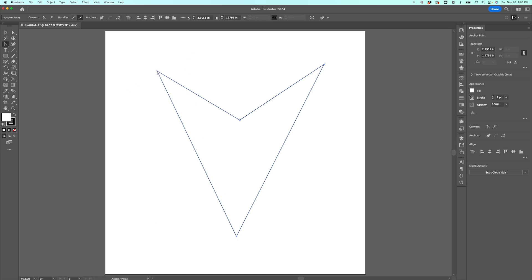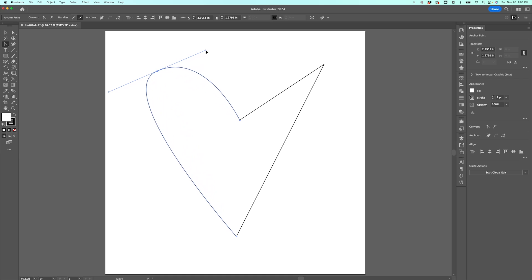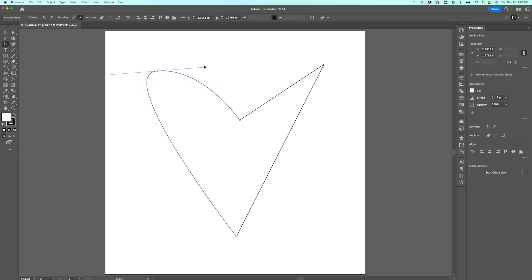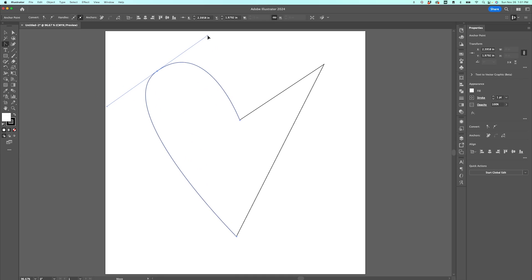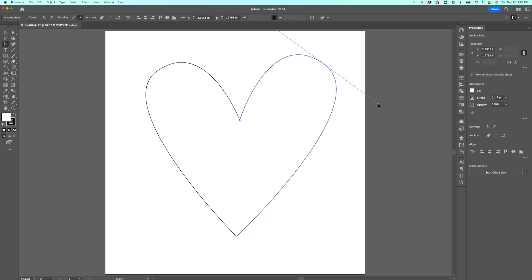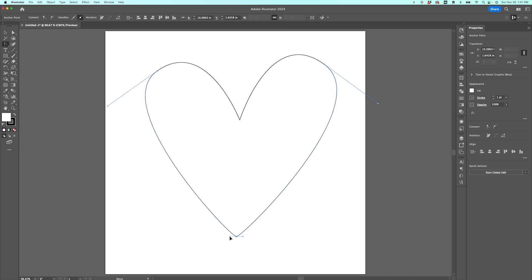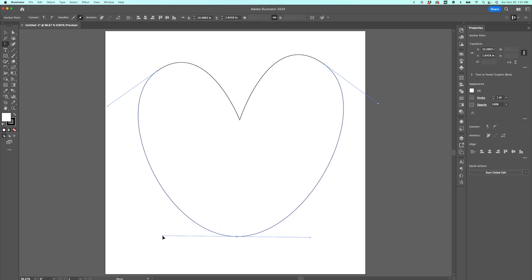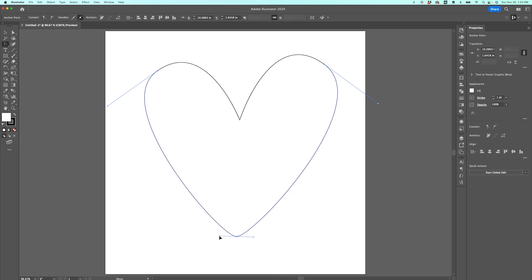I'm going to click on the anchor point in the top left, and when I drag it you can see it creates a nice little curve. You can manipulate this curve whichever way you'd like — pull it out like that. I'll do the same with the top right one, click and pull it out. That is such a quick way to draw a hand-drawn look heart. You can also add a little bit at the bottom, stretch it out, make it wider or more narrow.